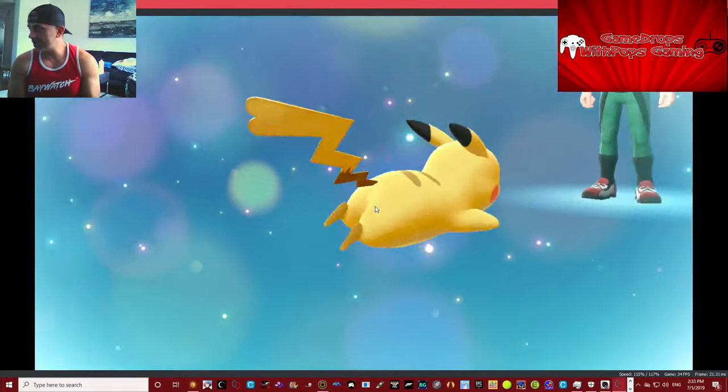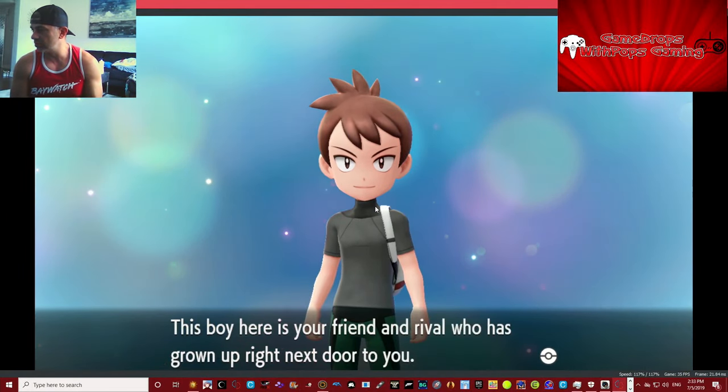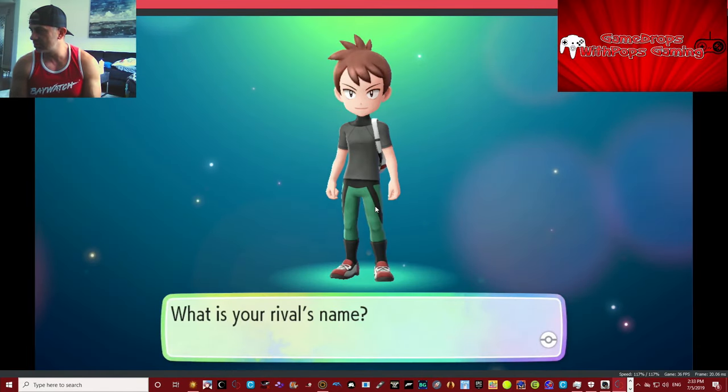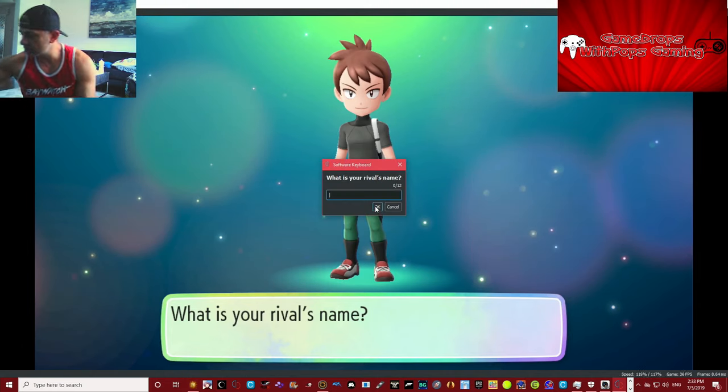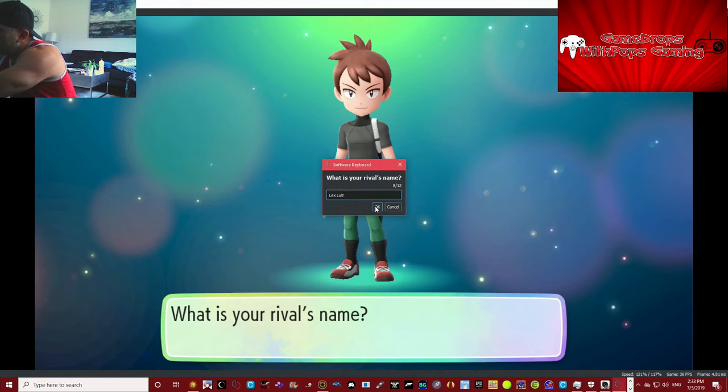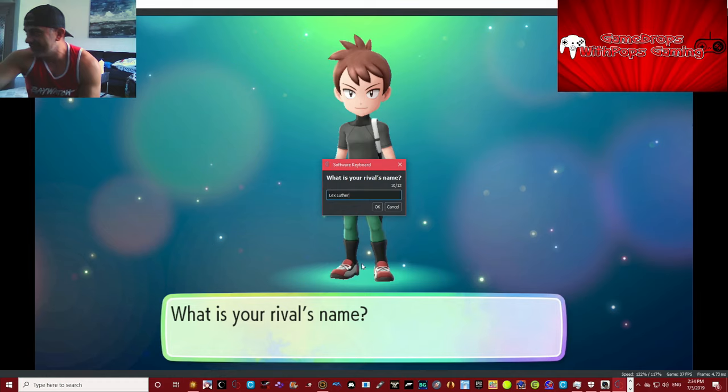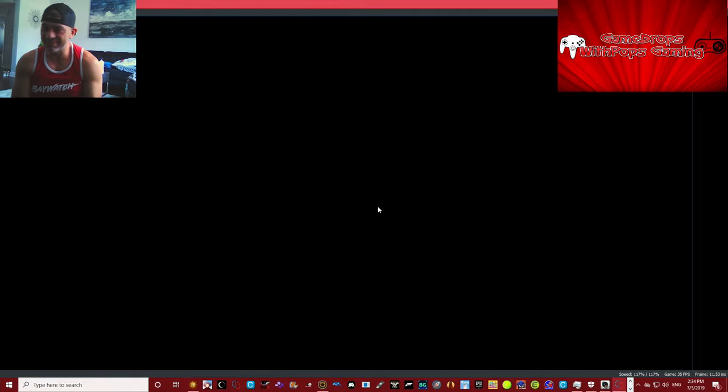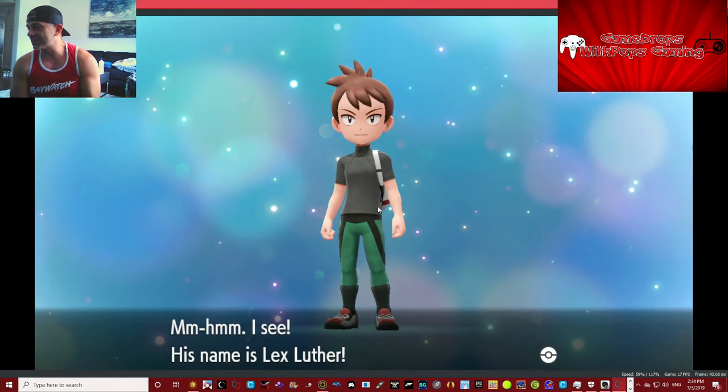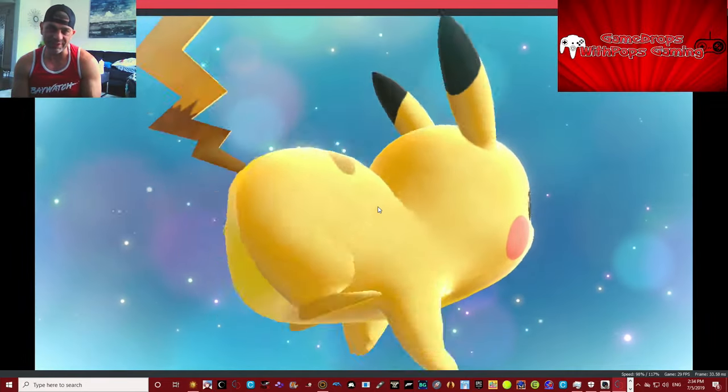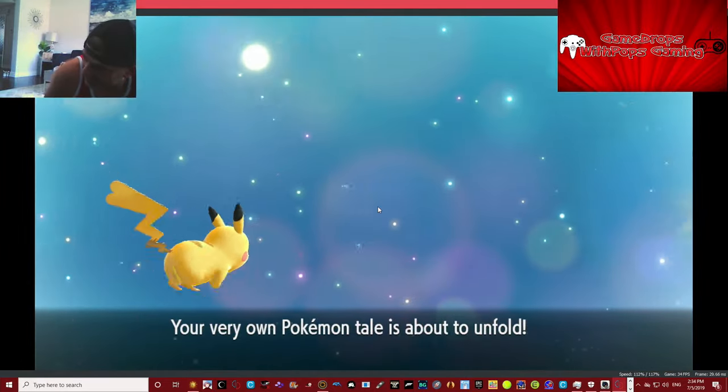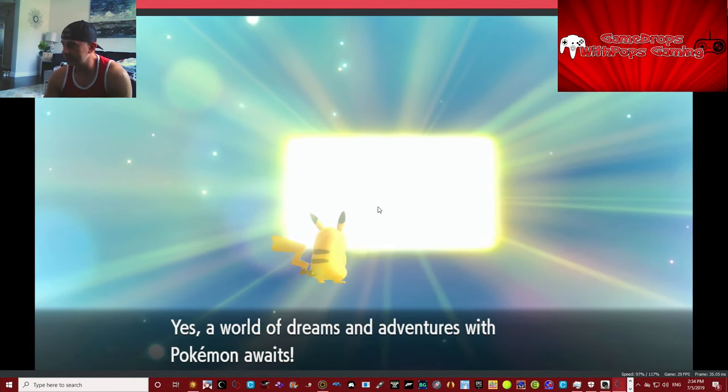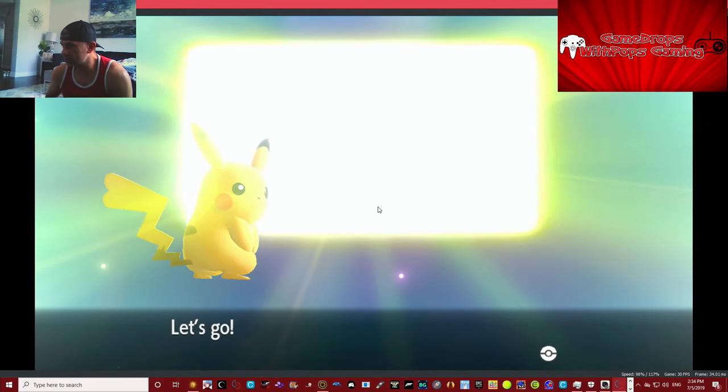Here's our rival. What's his name now? We're gonna call him Lex Luthor. Yes it is. All right Lex Luthor, he's a dangerous boy. Yes, it is going to unfold. Beautiful, let's go. So it does work, it's true, they did fix it.